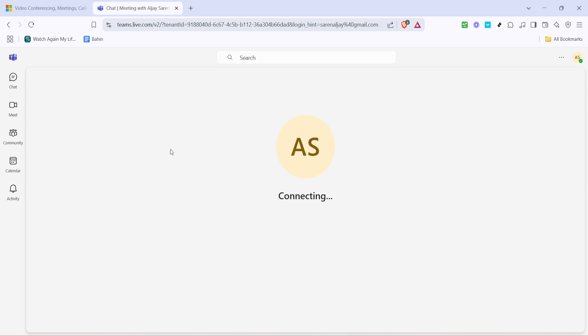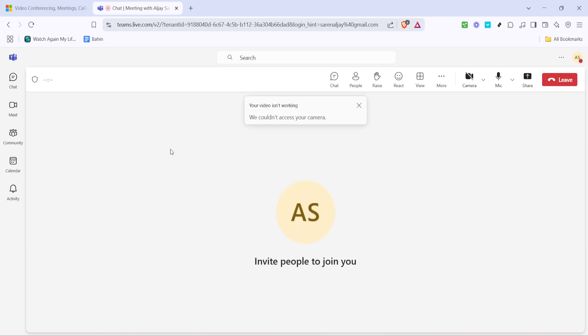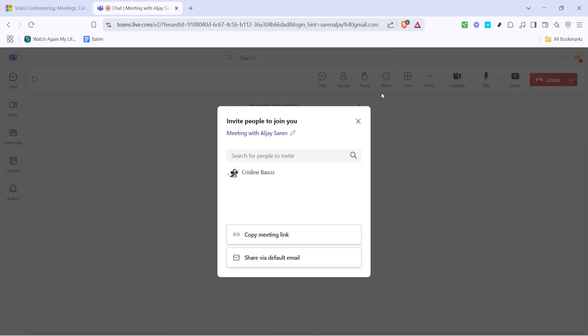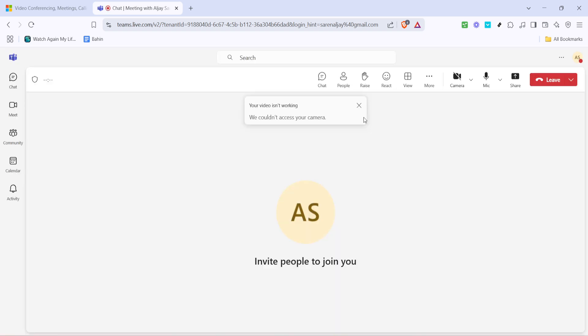If you're new to hosting meetings, this might seem daunting, but Teams makes it straightforward and user-friendly, ensuring you can focus more on your agenda and less on the logistics.